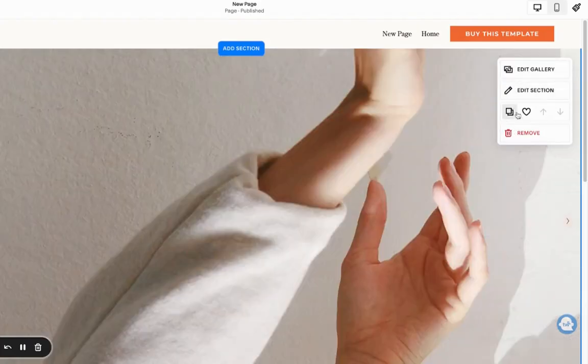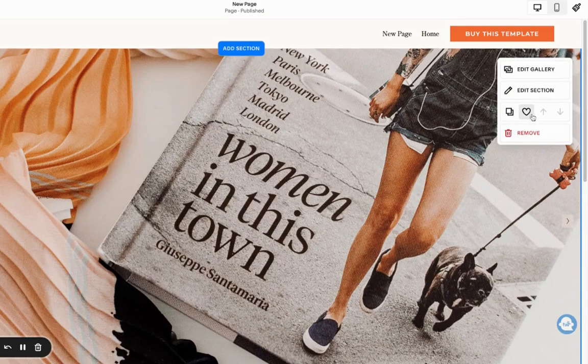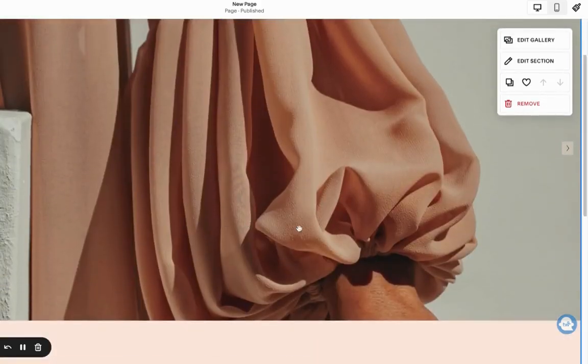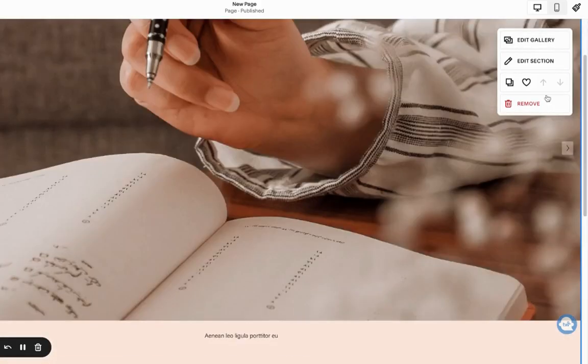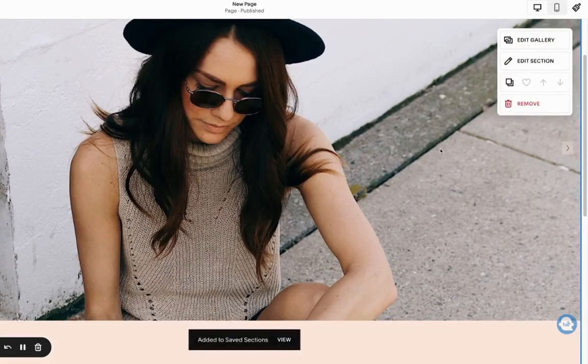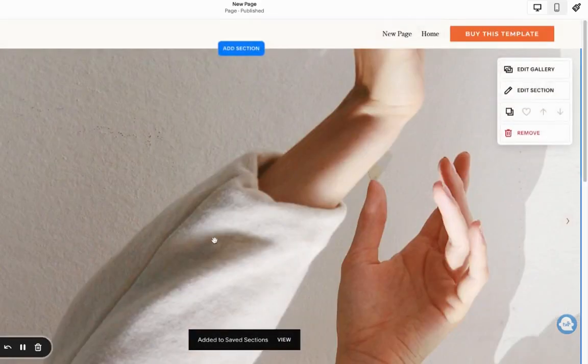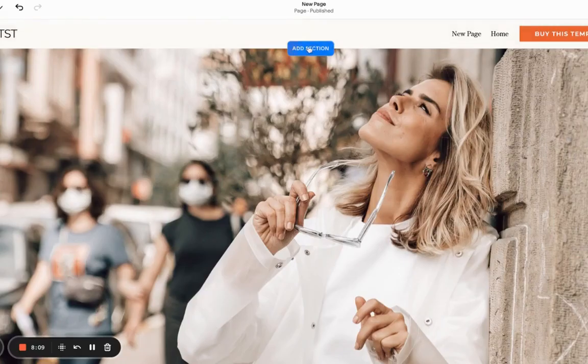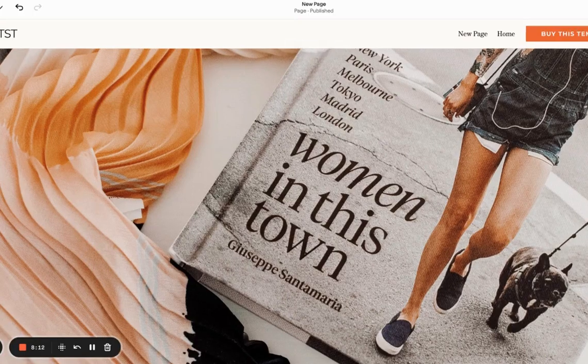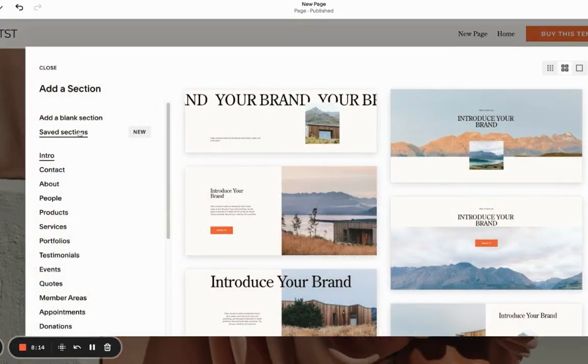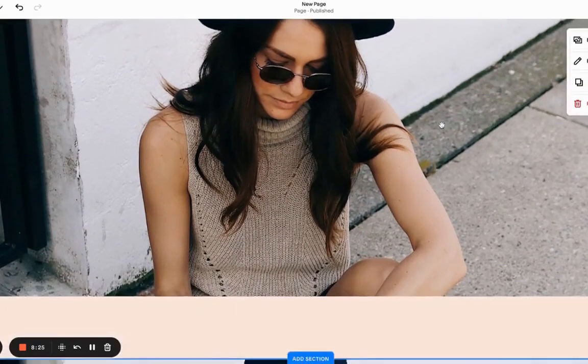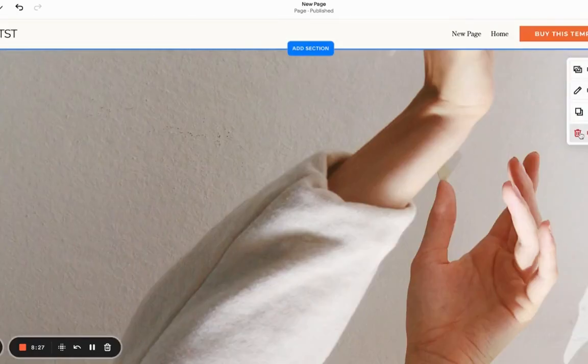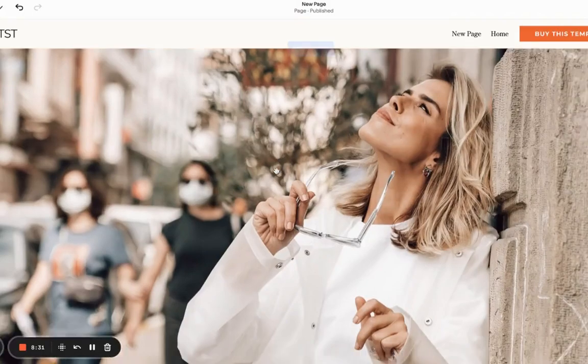Squarespace just recently introduced saving sections, which is very useful. If you're planning on having multiple galleries throughout your website, once you design one, you want to click on this like button and it's basically going to save the section with all the settings we just adjusted. So next time you add a section, you go to the saved one. You can save yourself time instead of designing it over and over again.